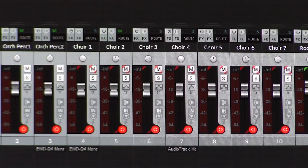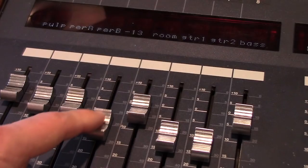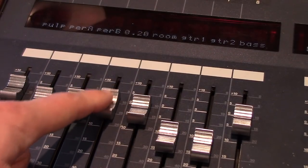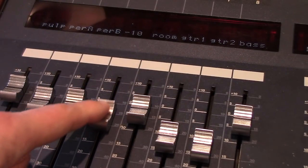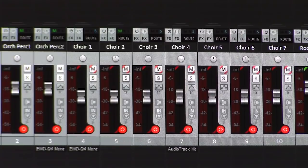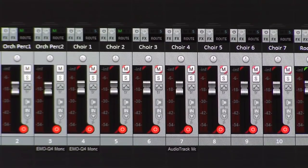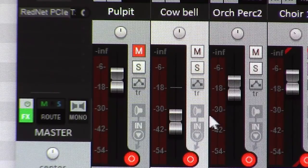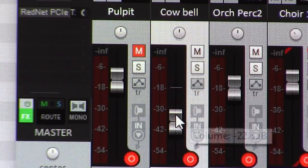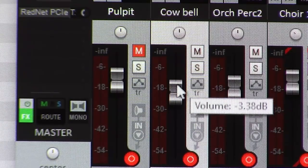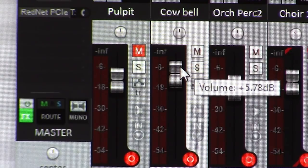One limitation I ran into is that Reaper will only map 99 'Set Track Volume' channels. To control all my channels, I had to get creative by grouping some channels in Reaper so that only one fader on the DM2000 is needed for those grouped channels. For some obscure channels I don't use as often, I just leave those in Reaper to be controlled through the mouse when needed.